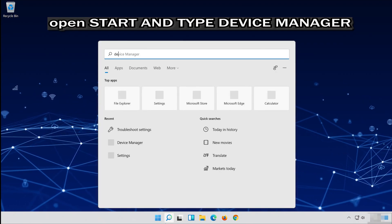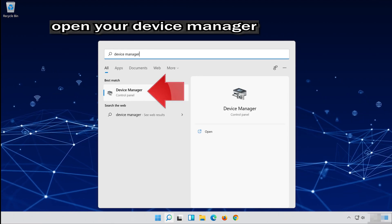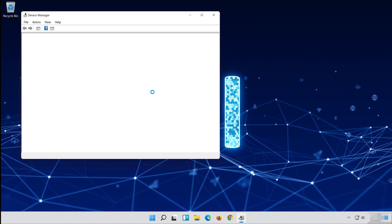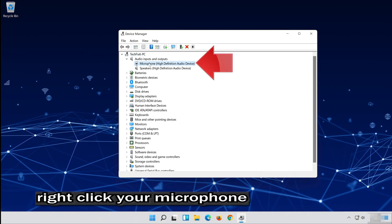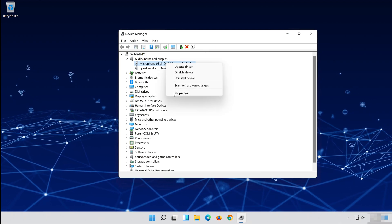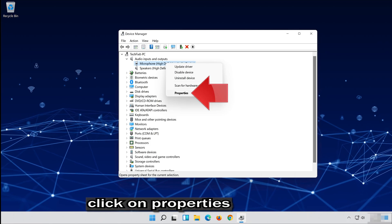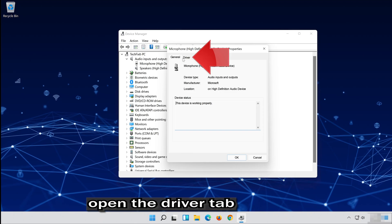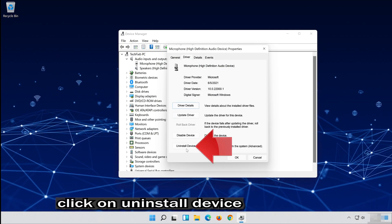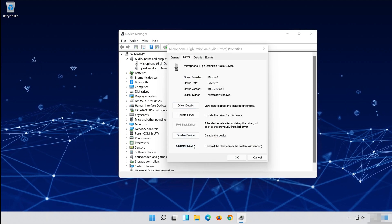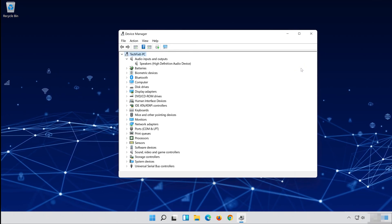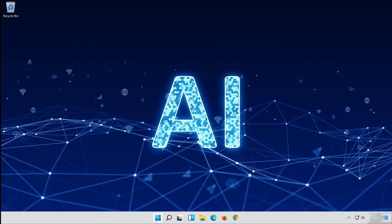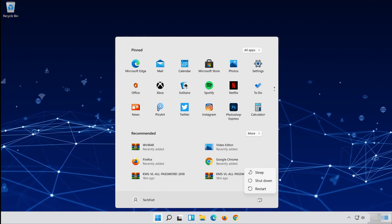If that didn't work, open Start and type Device Manager. Open your Device Manager. Expand Audio Inputs and Outputs. Right-click your microphone and click on Properties. Open the Driver tab. Click on Uninstall Device and press Uninstall. Now restart.